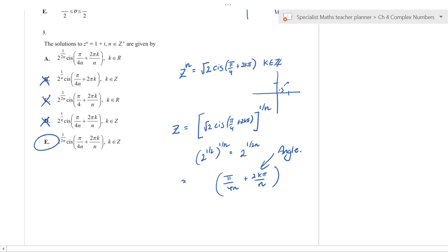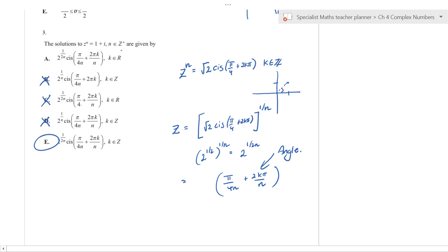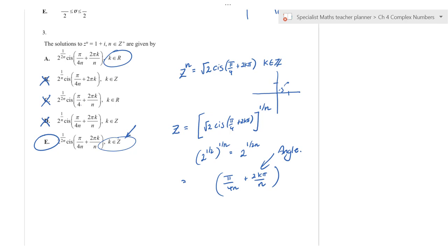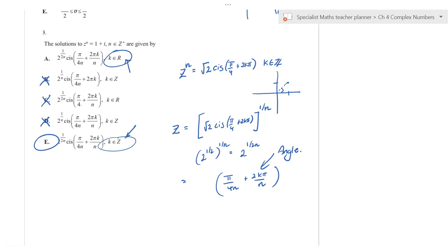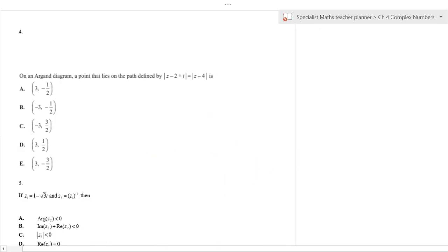A student asks about option E: it has 2kπ/n and π/(4n). The key is that k must be an integer — not a real number — so k ∈ ℤ. That's the critical trick to that question.